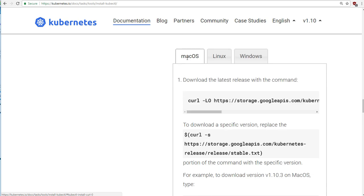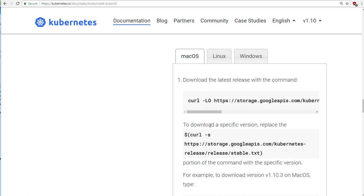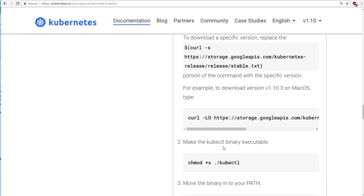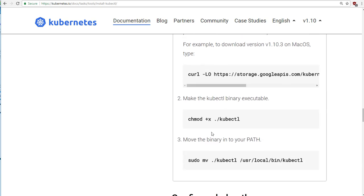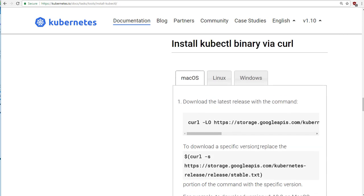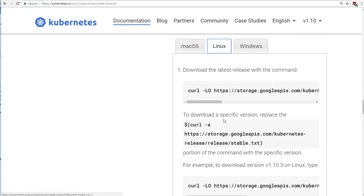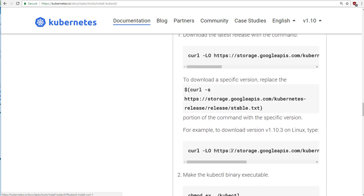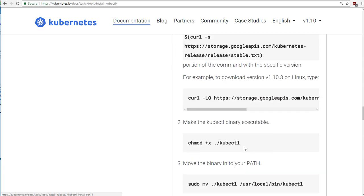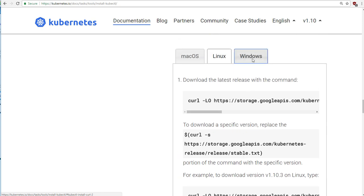So there are some instructions on how to do that on macOS. You're going to do a curl in a terminal window. And then you need to make the binary file executable and put it into your path. So just follow steps one, two, and three here on macOS. Pretty much the same process on Linux. You really don't need a package manager to do this.